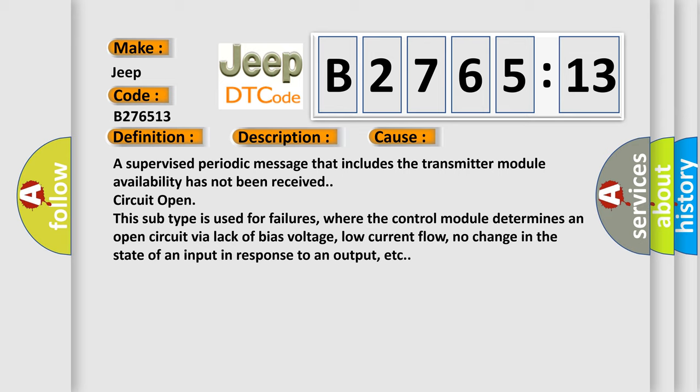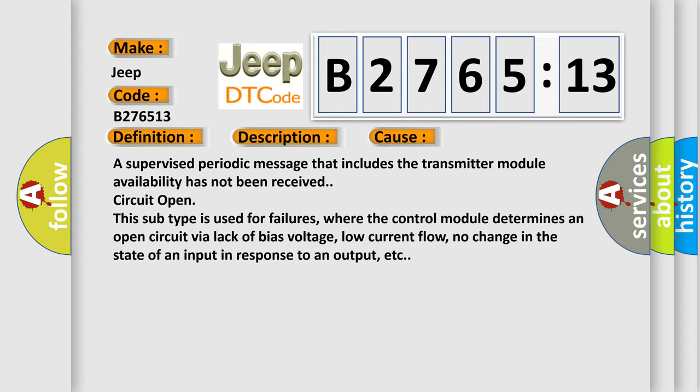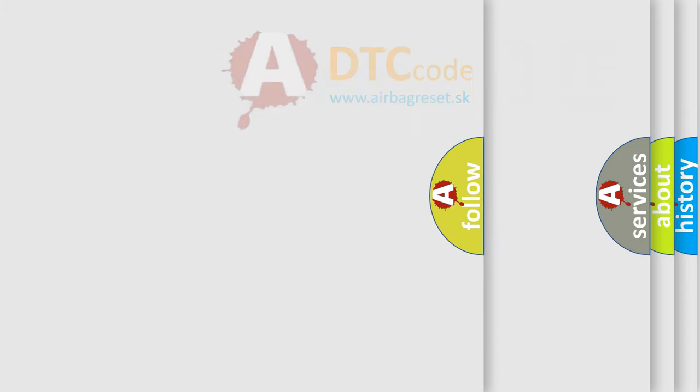Where the control module determines an open circuit via lack of bias voltage, low current flow, no change in the state of an input in response to an output, etc.